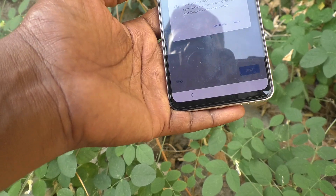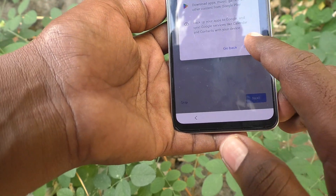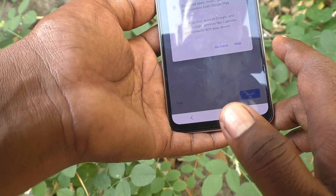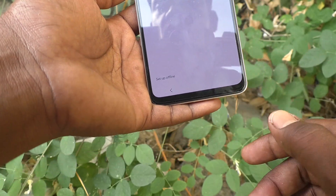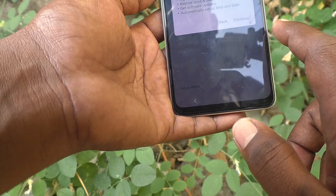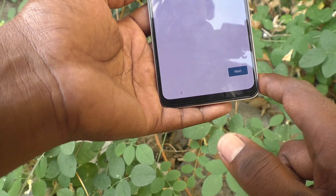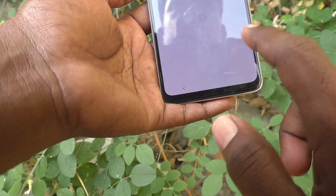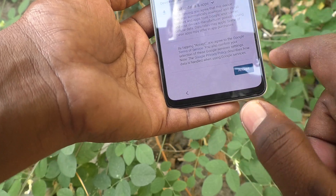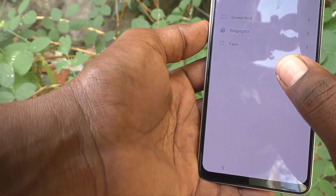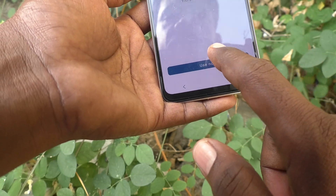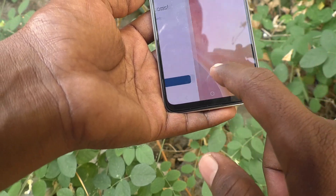You can skip for now, or you can sign in with any email ID. For example, if you want to use your friend's email ID, you can add it. Here I'll set up offline. It will ask you to accept terms and conditions — click Use Now and the phone is ready.